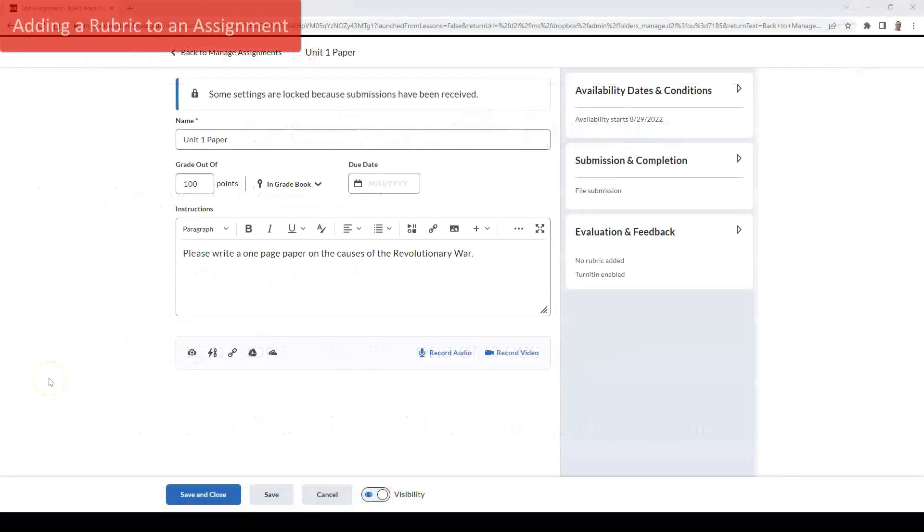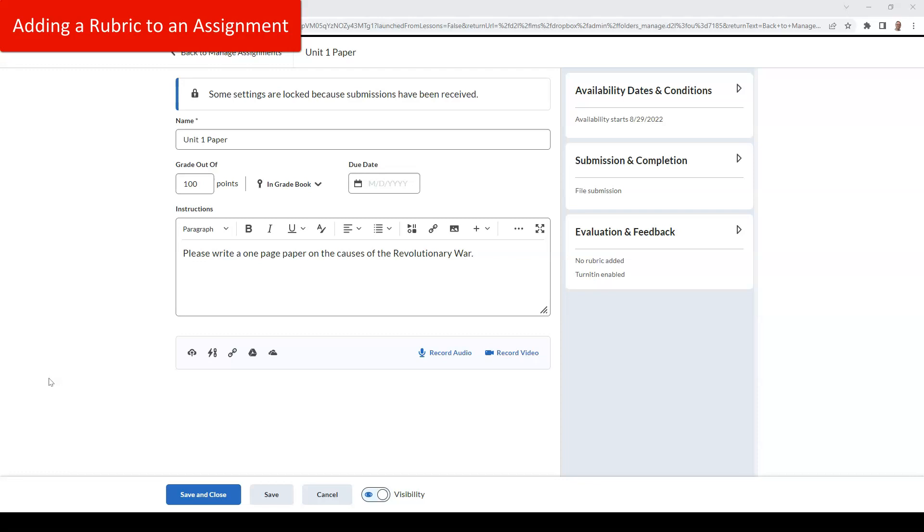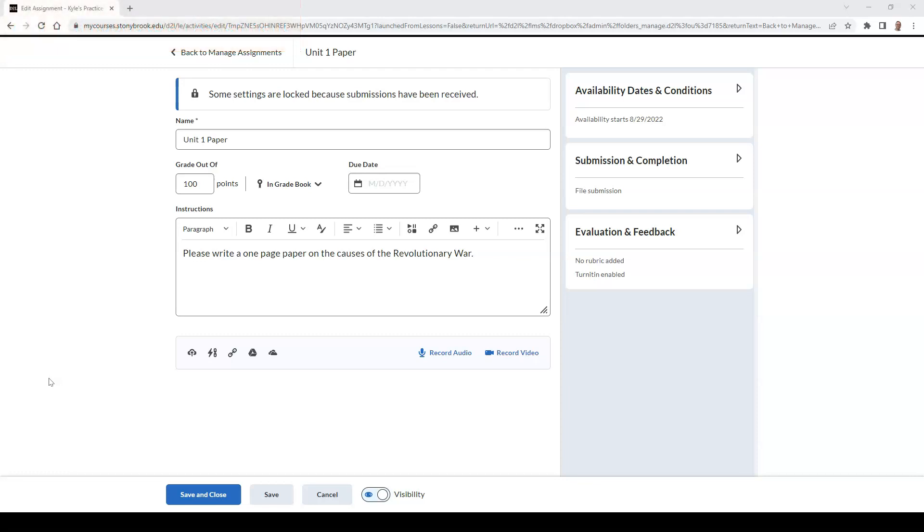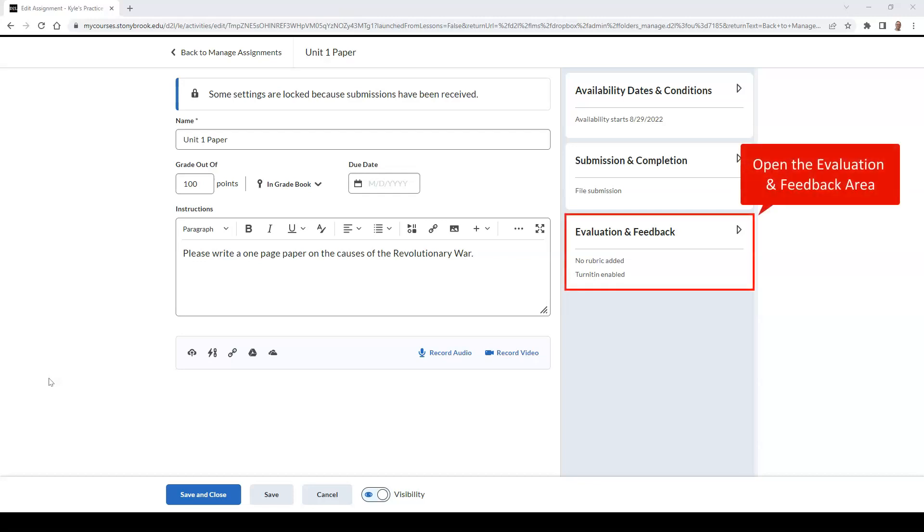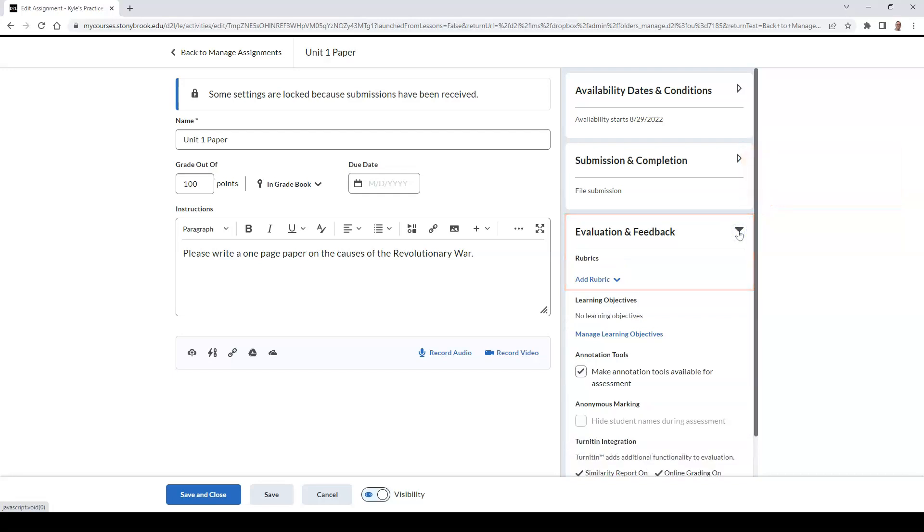To add a rubric to an assignment, please follow these steps. In the assignment that you are creating or editing, go to the Evaluation and Feedback section. Then select Add Rubric.